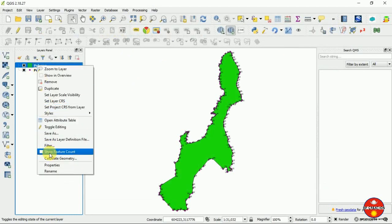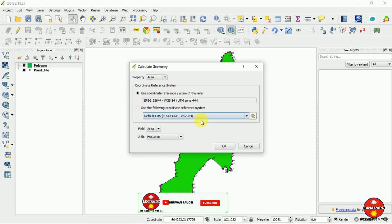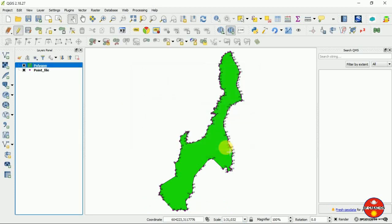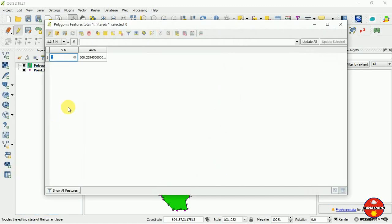Go to 'Polygon' and 'Calculate Geometry.' You can calculate your area in hectares. Provide the property 'area' and the coordinate system — we have already set that. Open the attribute table and you can see we have an area of 300.22945 hectares.